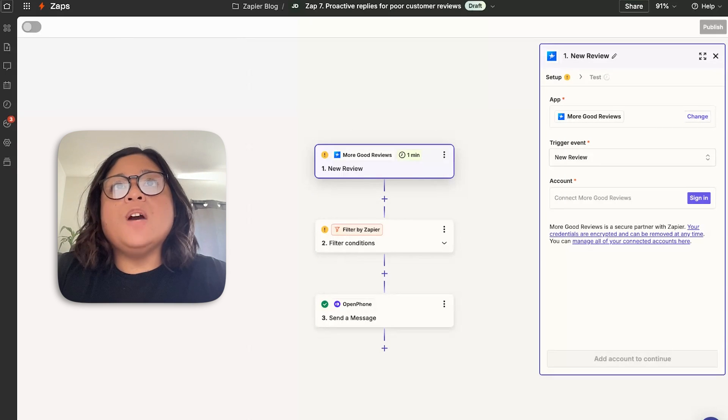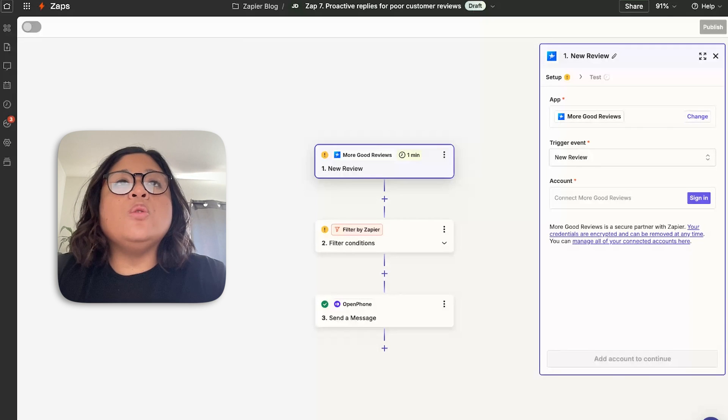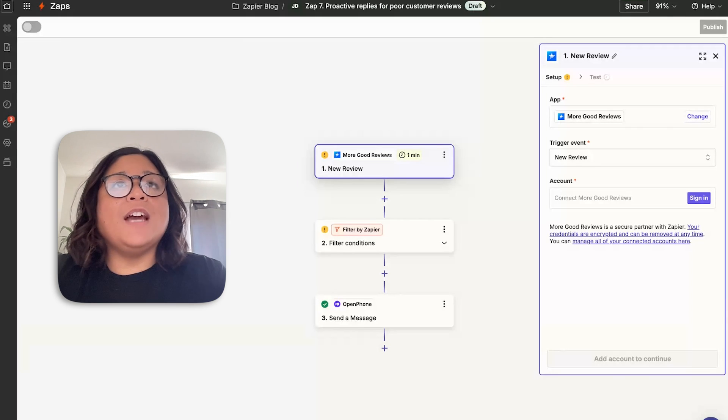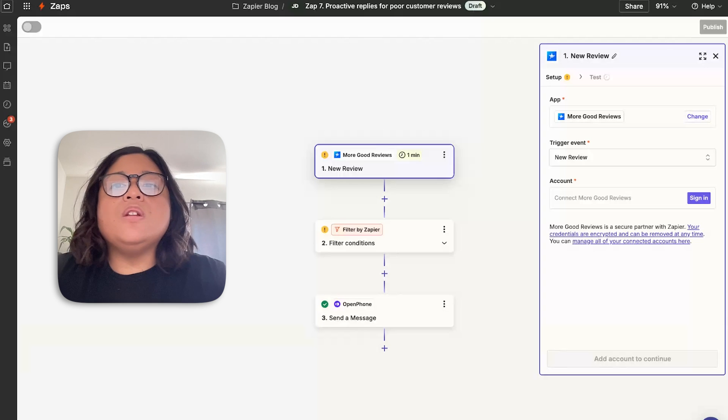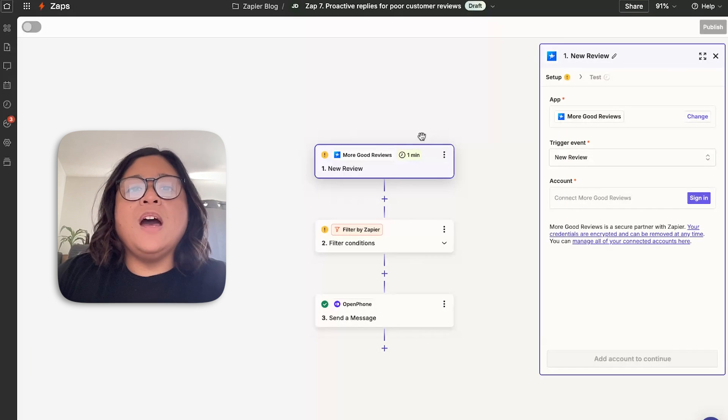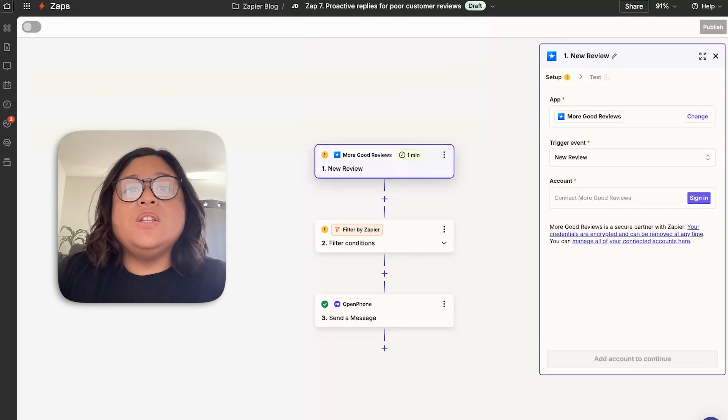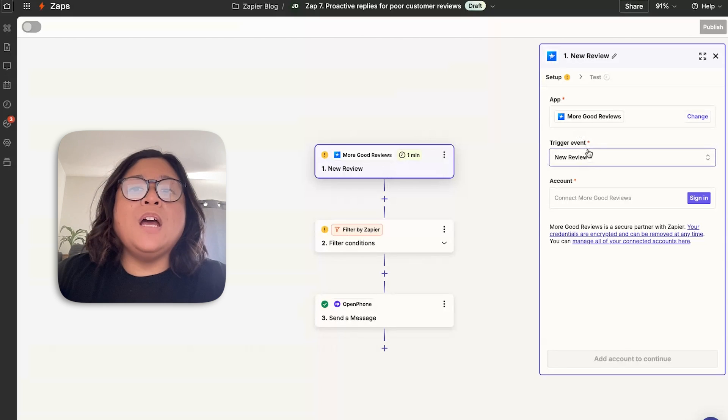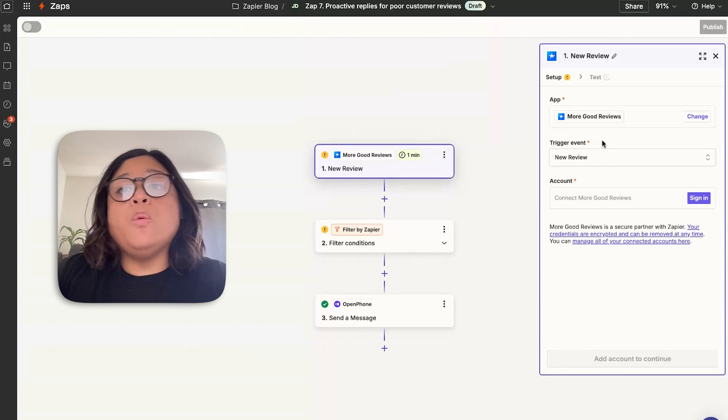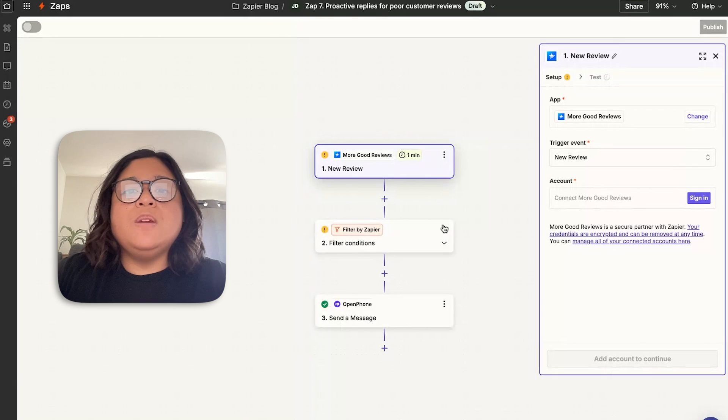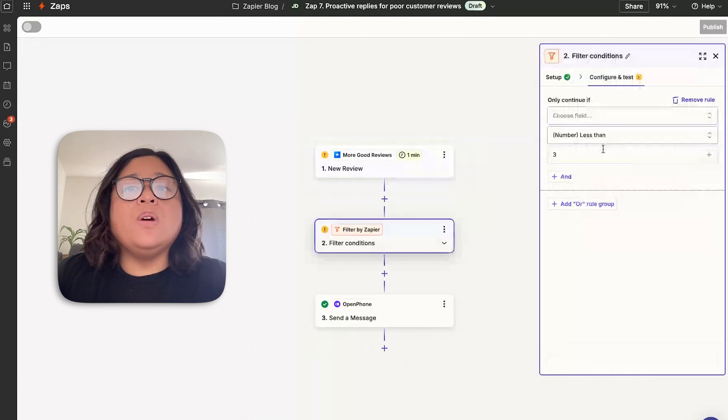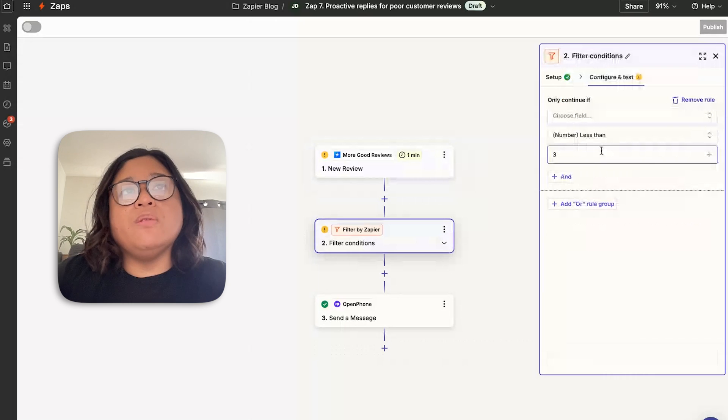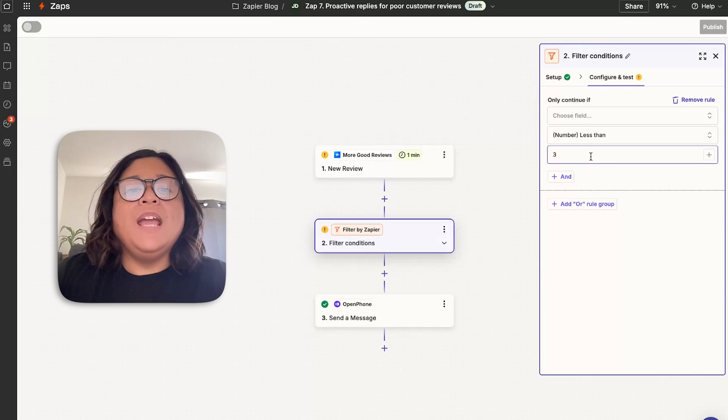We have a few customers that have utilized the Google review process to ensure that they can send a text message if they have a low score. In this example, we're using More Good Reviews. What we're going to want to do is use the trigger for a new review. So when your account gets a review that's lower than a specific number, you can filter on specific conditions. In this case, I want to ensure that anything under three gets a response automatically via text message.